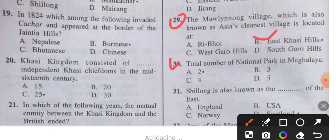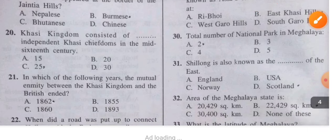Question 30: The total number of national parks in Meghalaya is how many? The answer is only two.